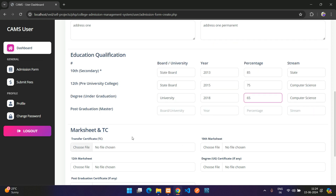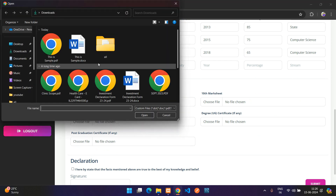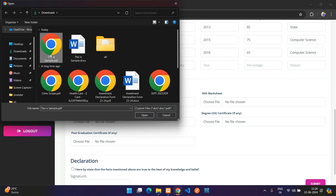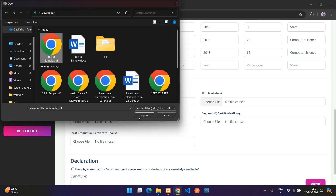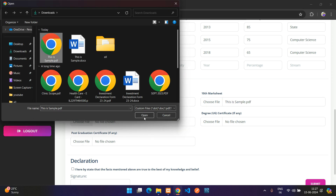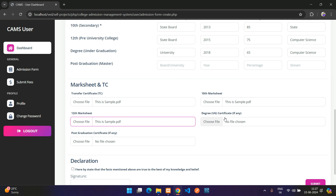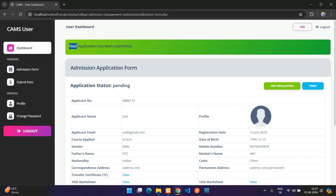Under the mark sheet section, you can upload your transfer certificate, 10th mark sheet, and 12th mark sheet as PDF files. I'm not uploading for degree and post-graduation here. Select the year, accept the terms, add your signature, and click Submit — application submitted successfully.